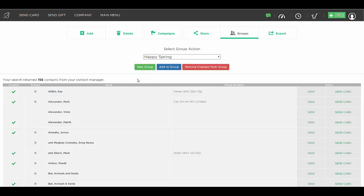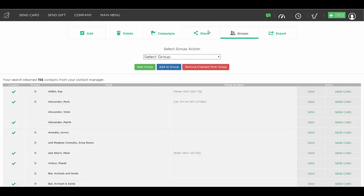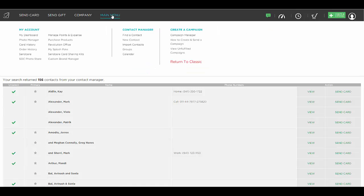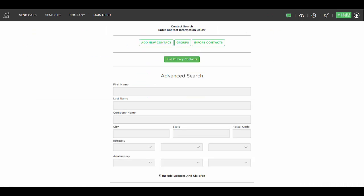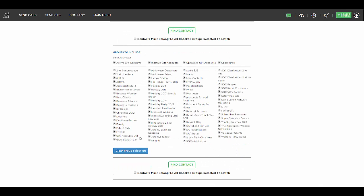This makes it easier to just pull up that group of people. So once again, we could go to our main menu and find a contact. We could scroll down to the bottom, uncheck all of our groups and just check off our Happy Spring group and hit find contact.